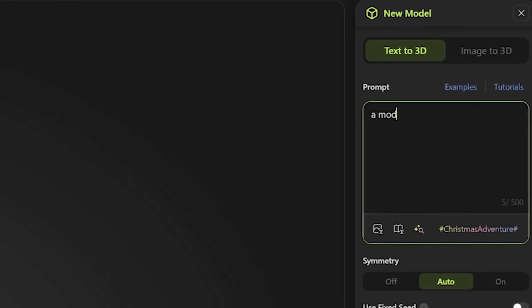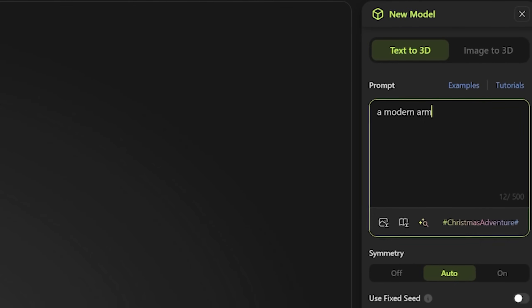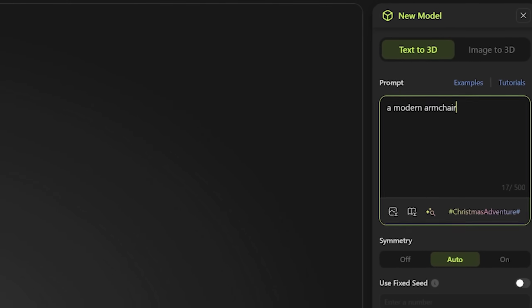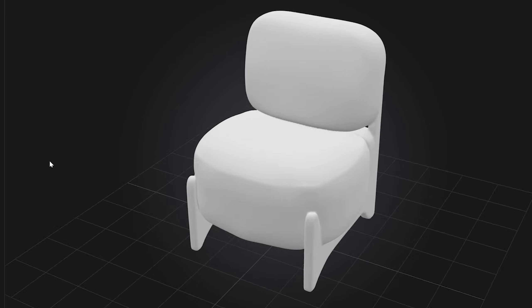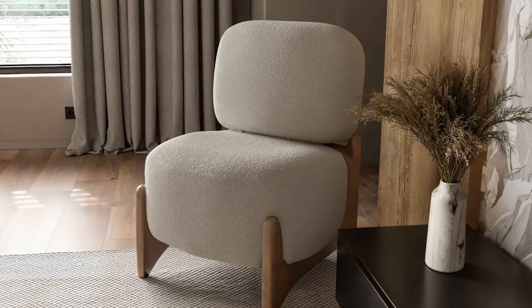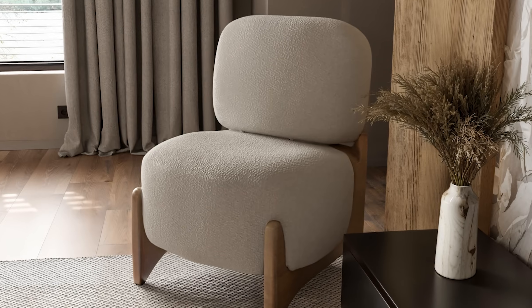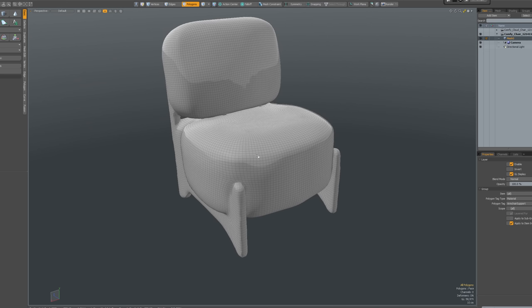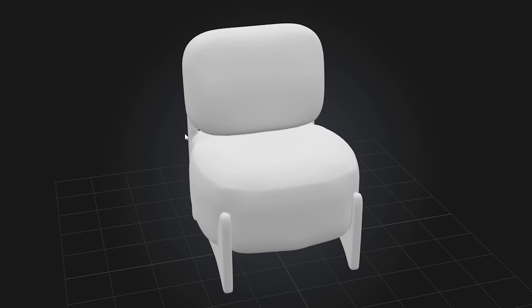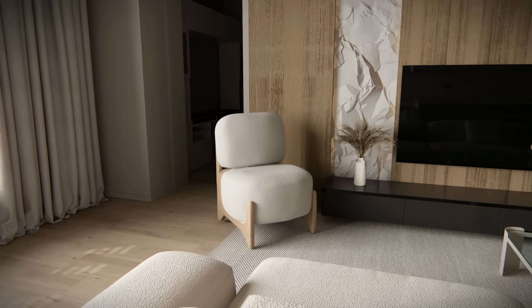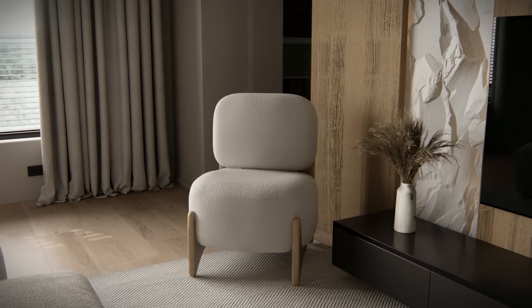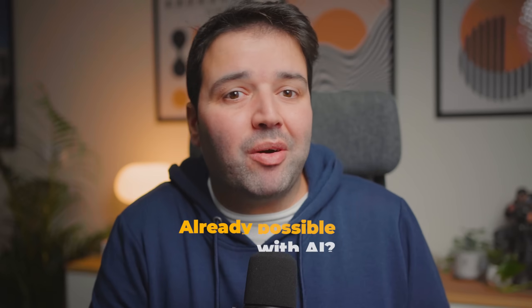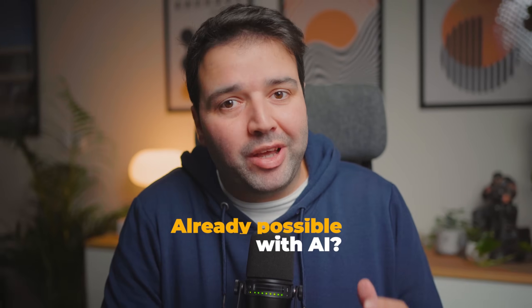Picture this: you type a simple text description of a 3D model and in a couple of minutes you get the result. Now you can use it for 3D renders, video game development, 3D printing, video, or any creative project — all for free. Do you think it's already possible with AI? Let's find out.